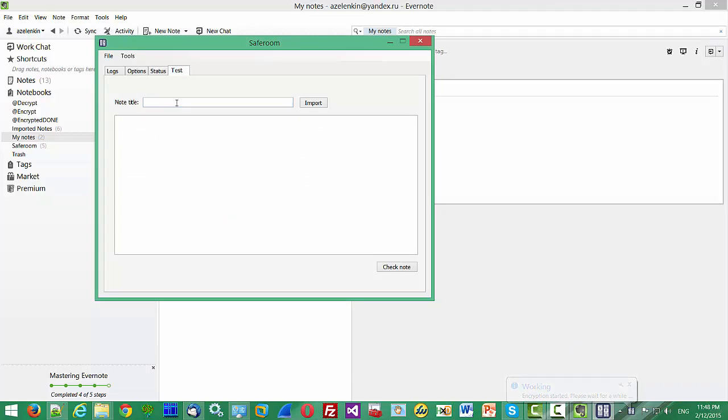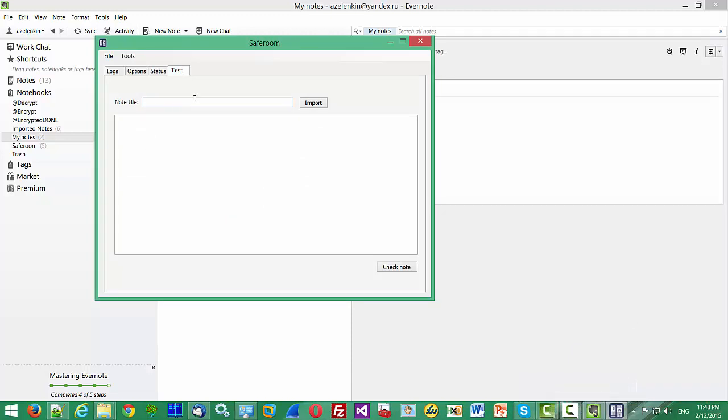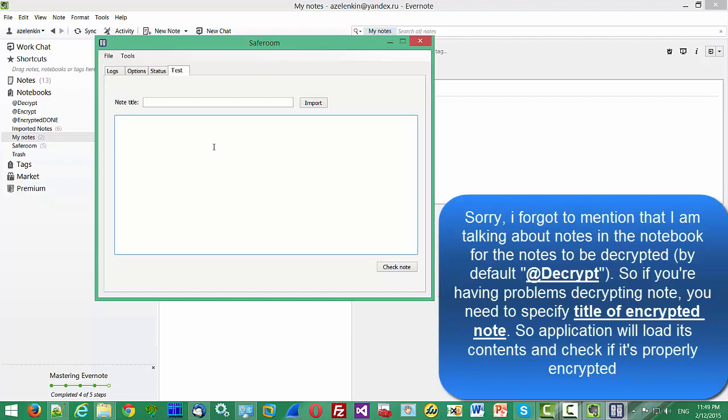The last tab is Test. This tab is used to check the node if the node was properly encrypted. For example, if you have problems decrypting your encrypted nodes, you can check the node using this tab.